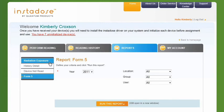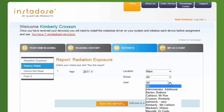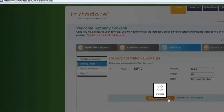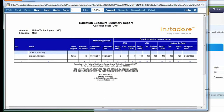Let's run a Radiation Exposure Report, since it's the most common type of report. Click on Radiation Exposure, define your criteria, and click Run this report. The report will open in a new window and can then be printed or saved as a PDF.